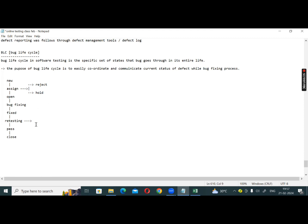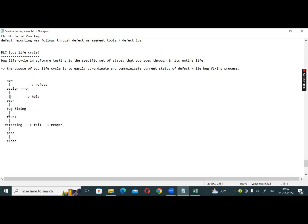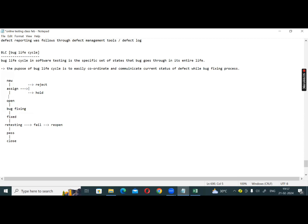Fixed — then Retest. If retesting passes, the bug is Closed. One way of retesting — if it fails, the bug is Reopened. What is the chance to Open the status?